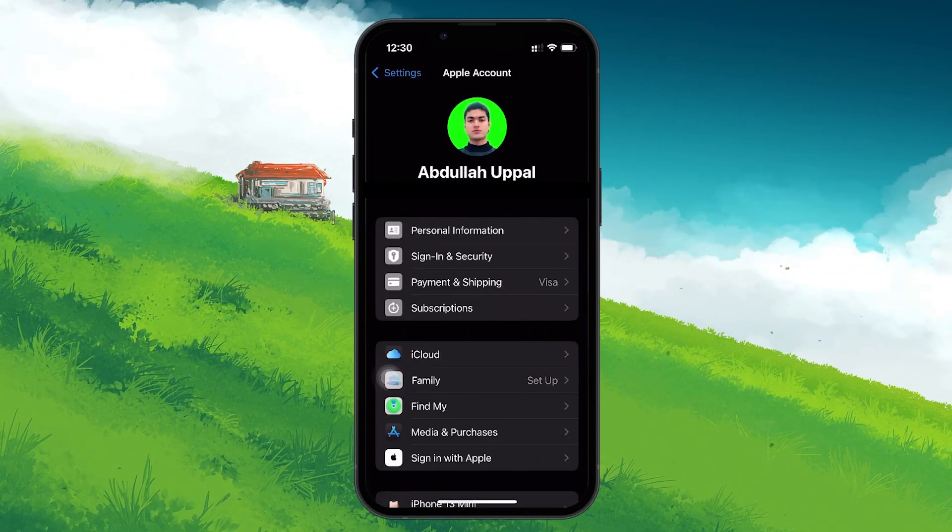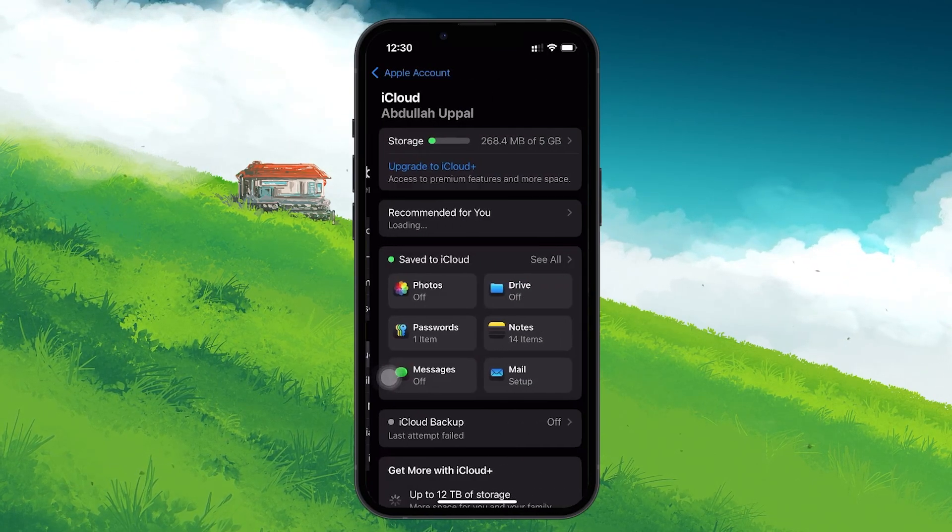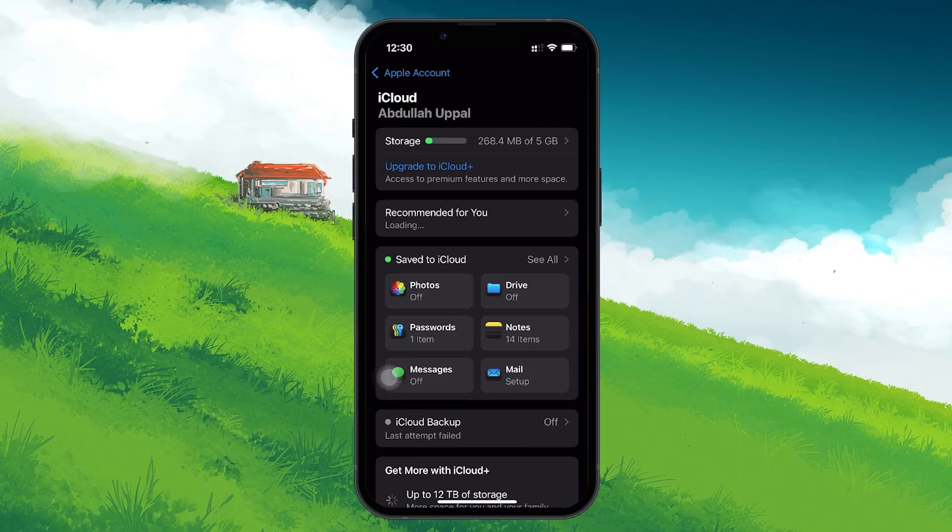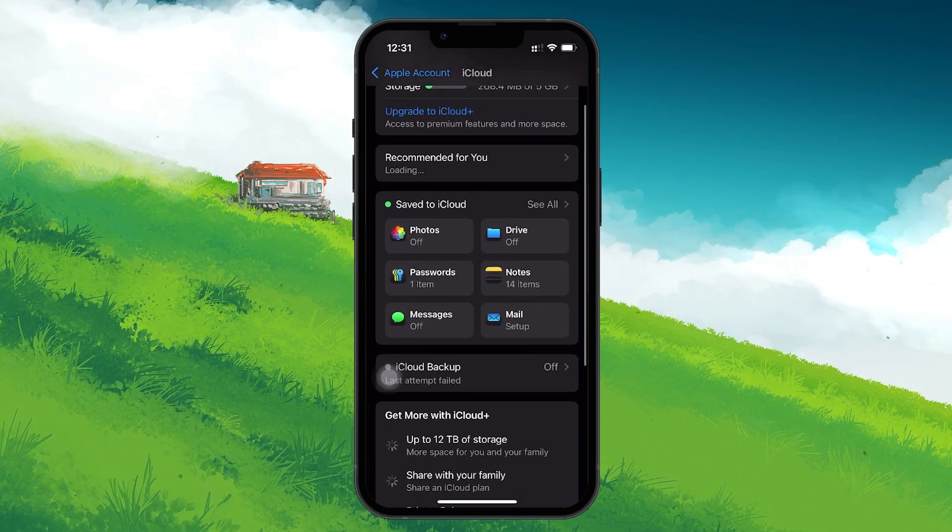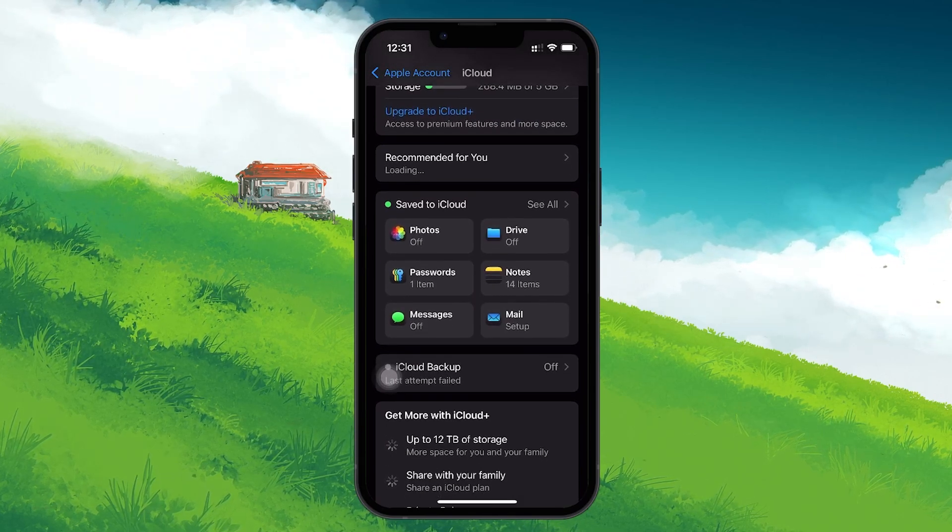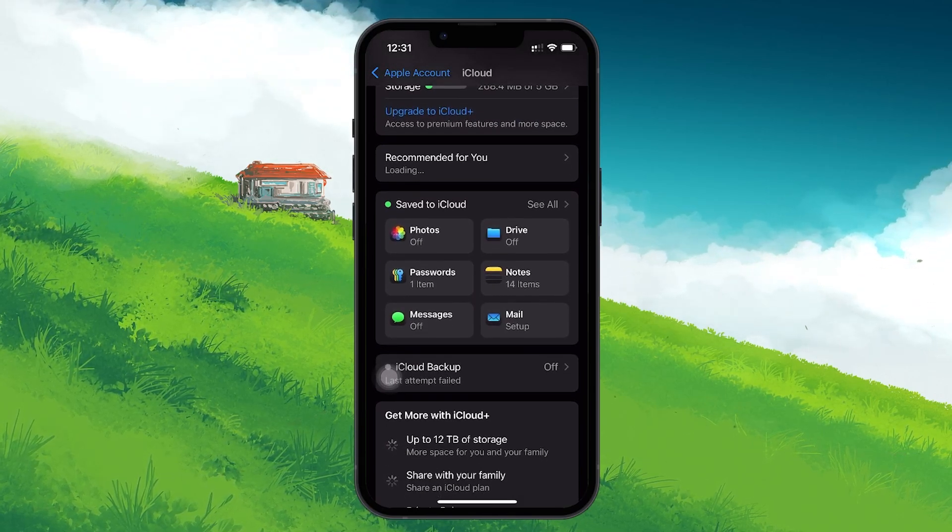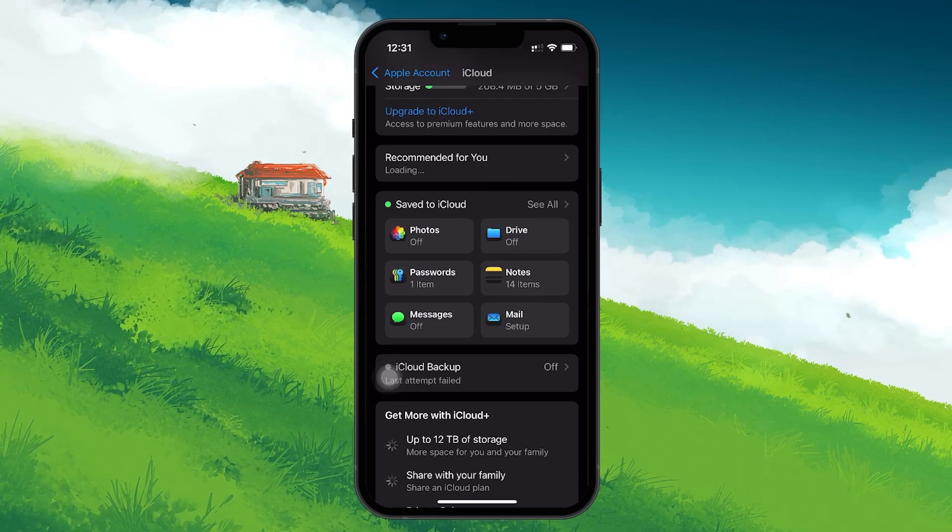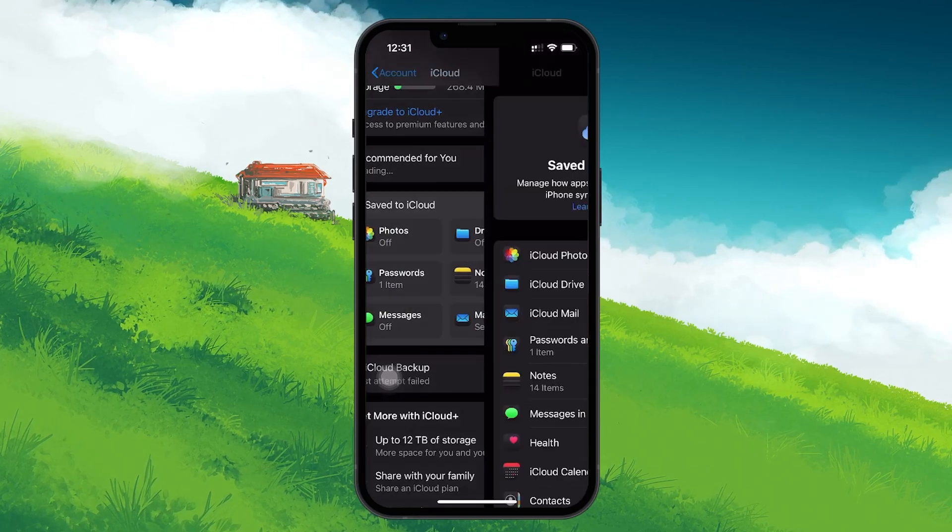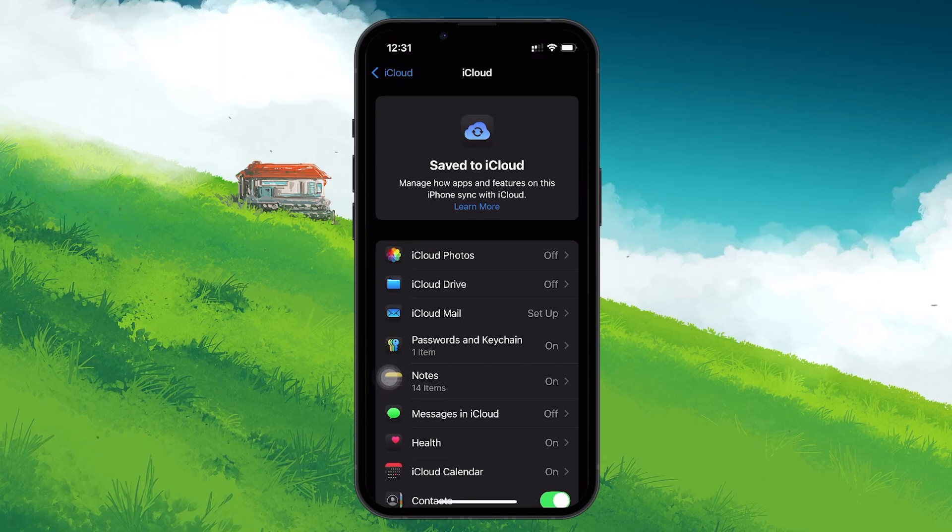Here, tap on iCloud and then scroll down until you find the section labeled Passwords. This section falls under the Save to iCloud heading, which indicates all the data that is currently synced across your devices via iCloud.